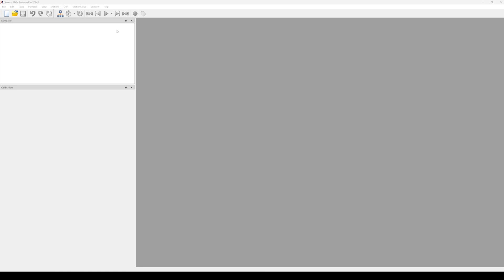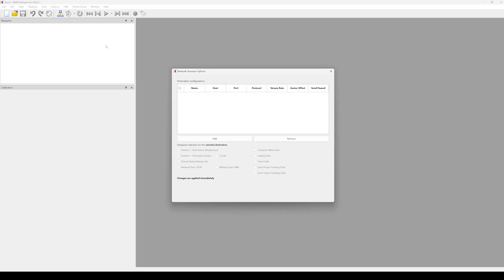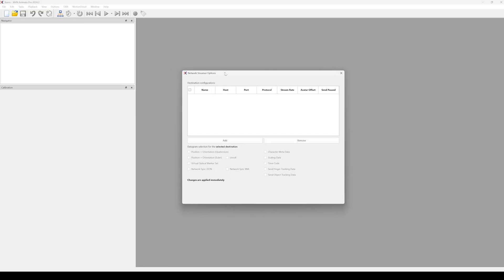Make sure that MVN the software is open and active. Here, you're going to want to open an MVN file or use the MVN suit for a live setup. Open the Network Streamer by going to Options, Network Streamer, or by clicking the Network Streamer icon in the toolbar.